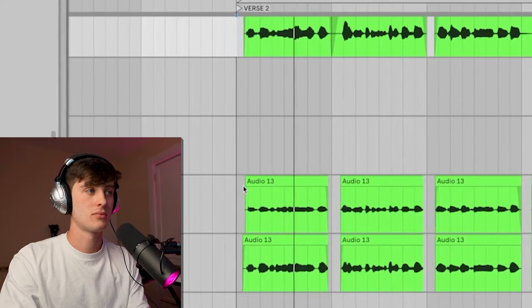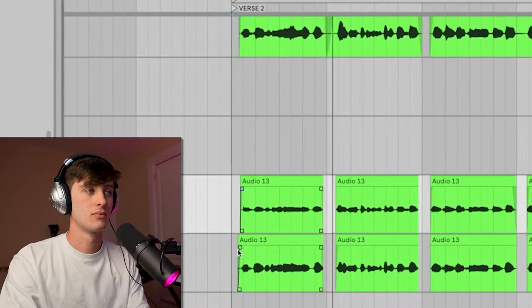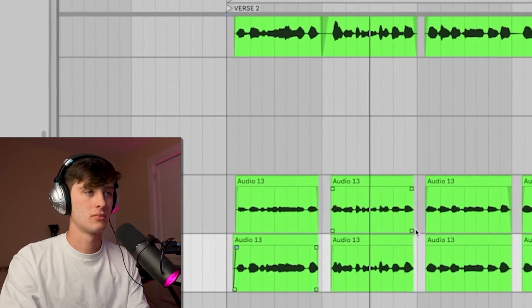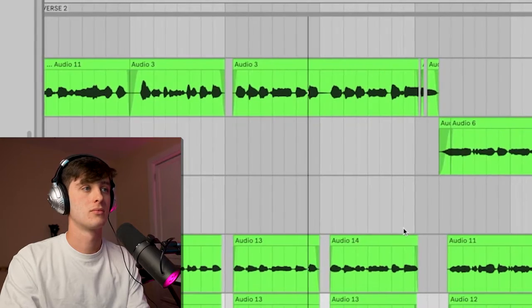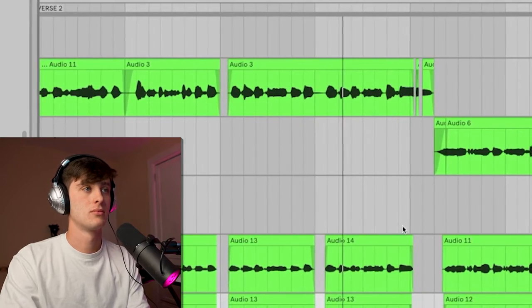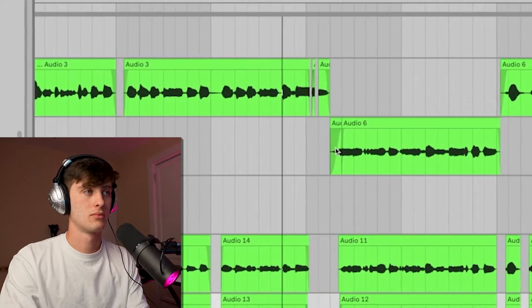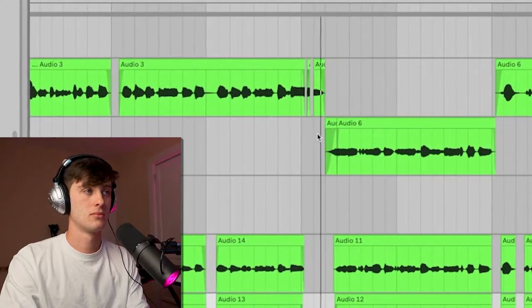Now for my dubs, I always pan them hard left or hard right unless I'm doing more than two, in which case I might do like 40-40, 45-45, etc. This will just give you that really full wide sound.